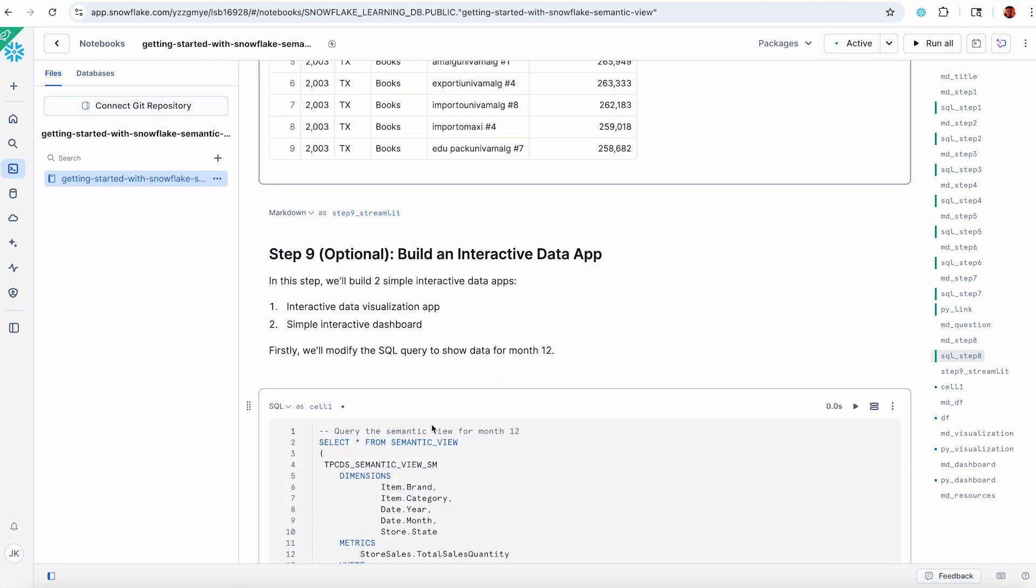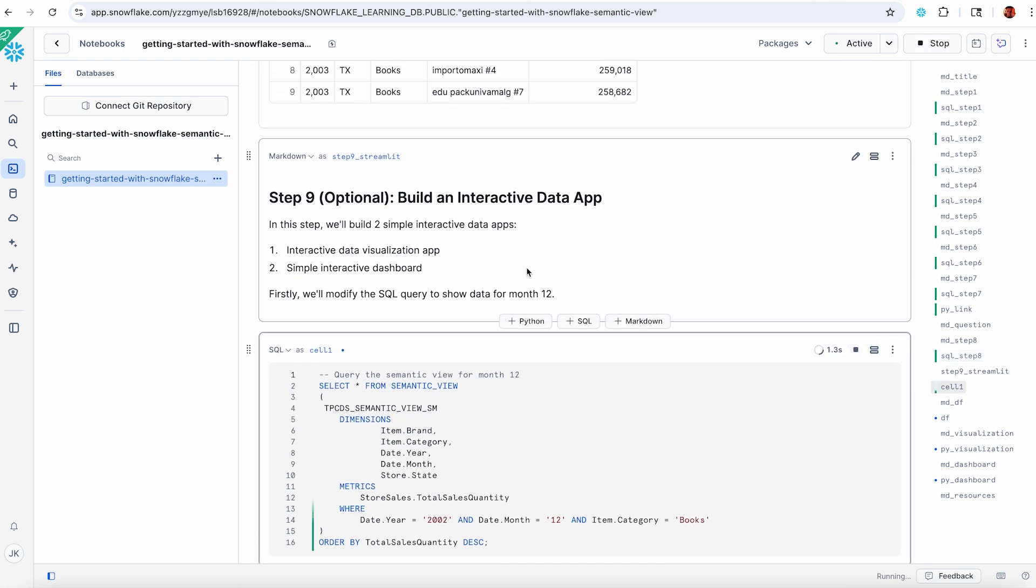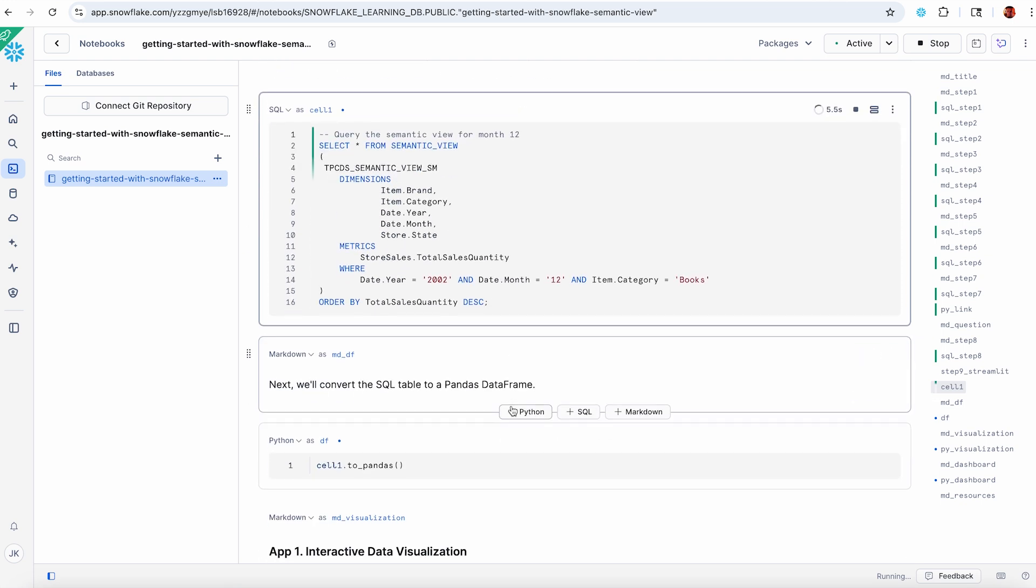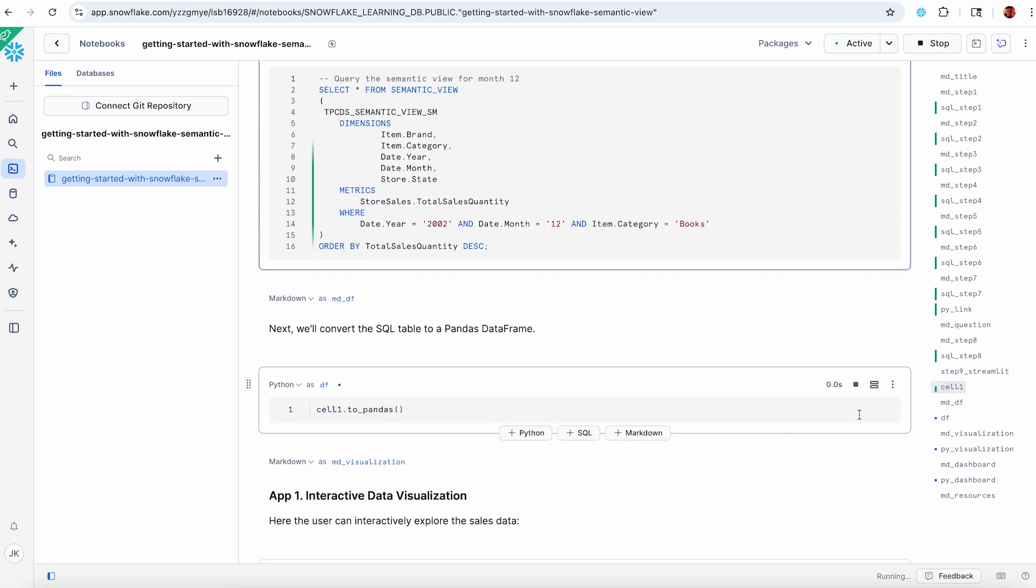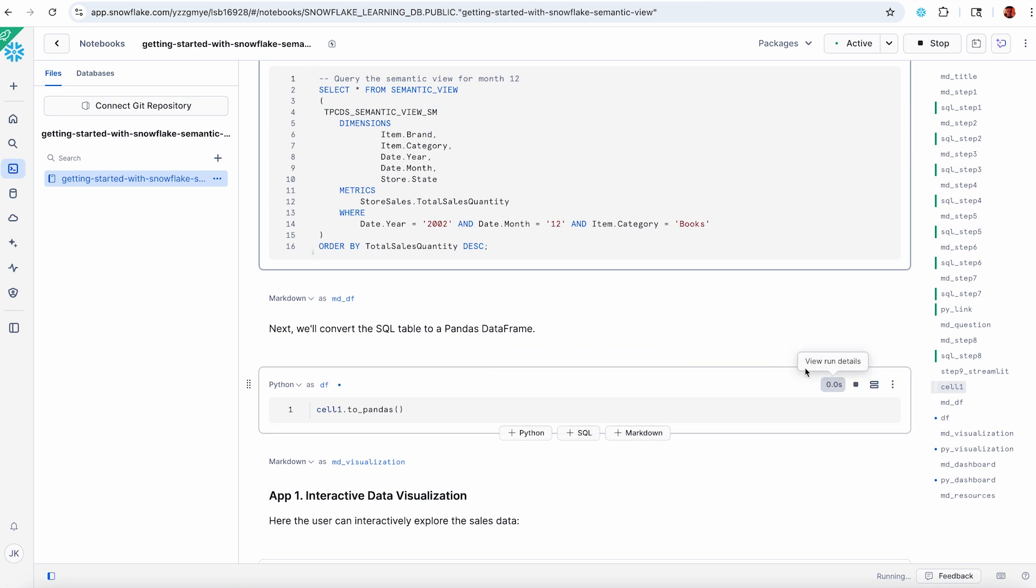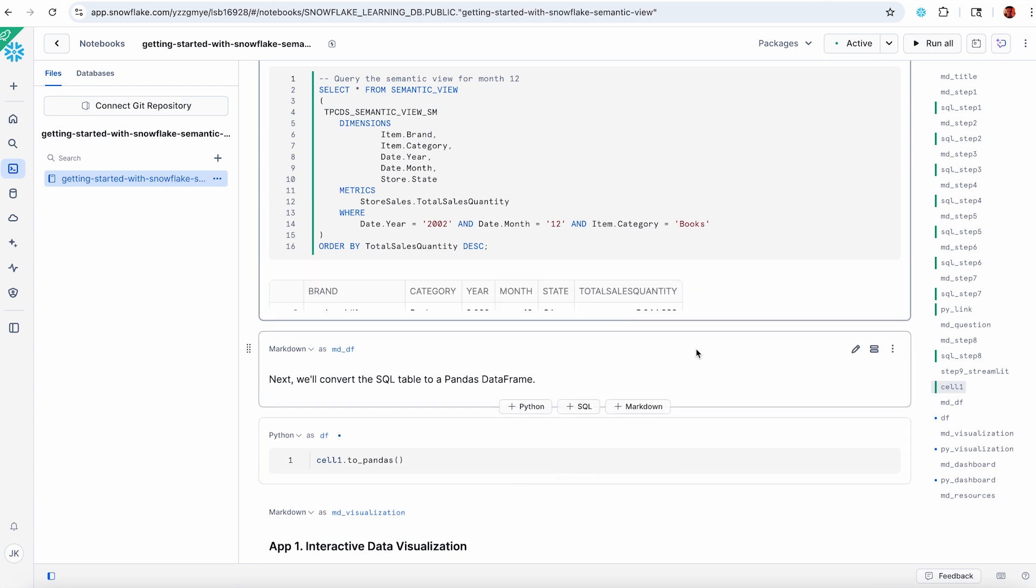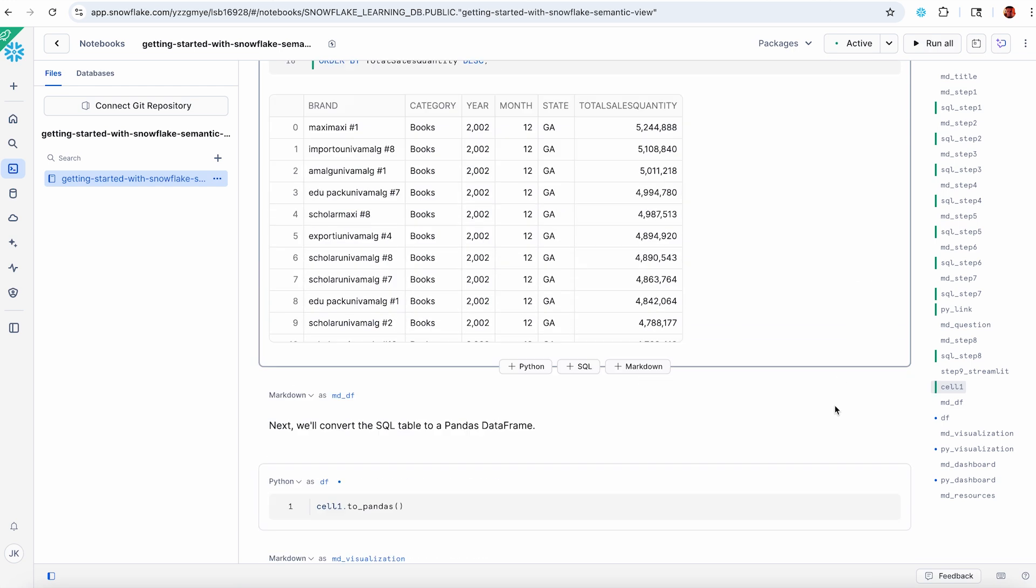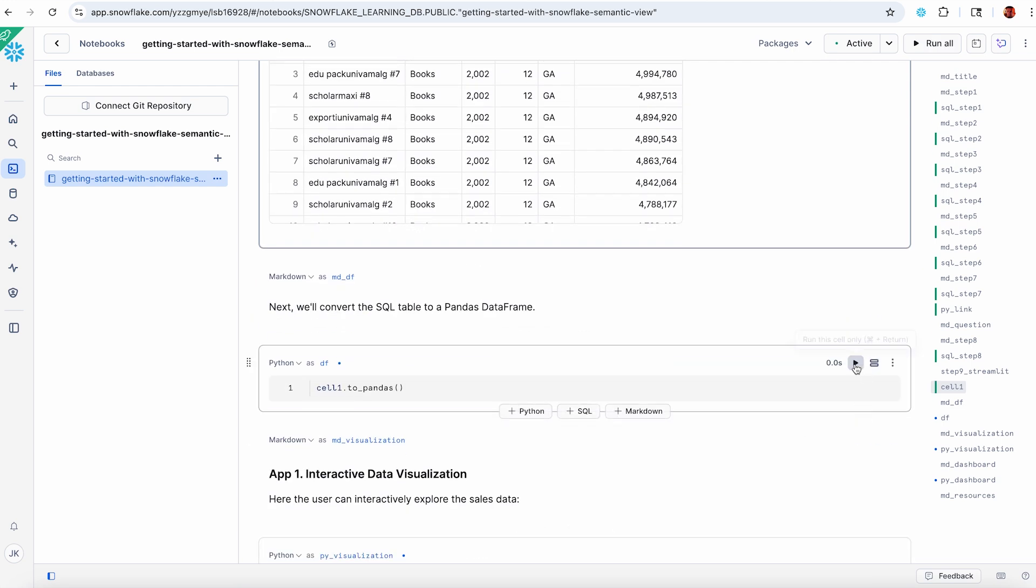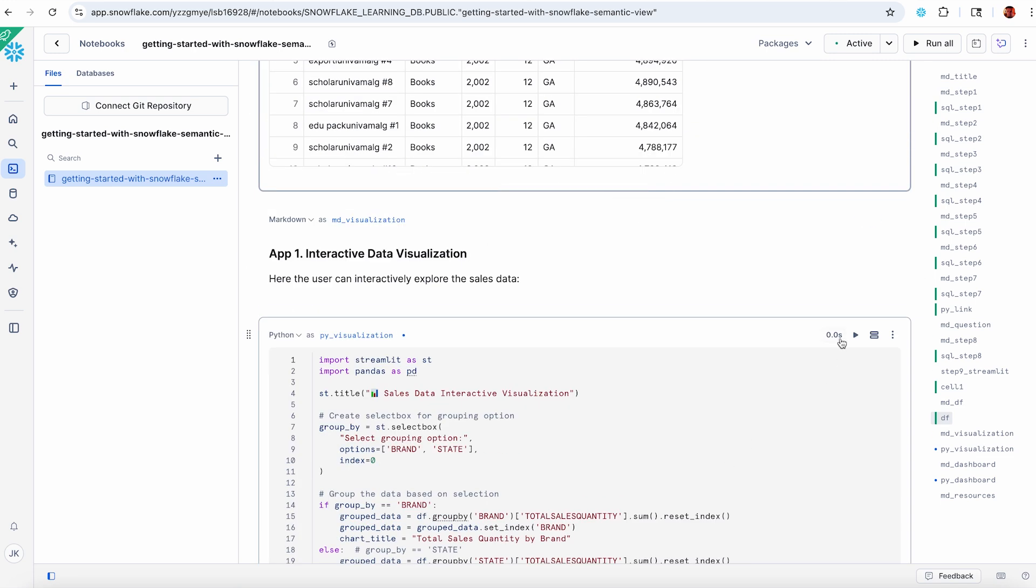This is a nice thing. You can now build an interactive app, like a Streamlit app or a Python app. We're going to take this query. We can convert this into a Pandas data frame. If you're using Python, you can make a nice little data-driven app. There's our results. Let's convert this into a little data frame.